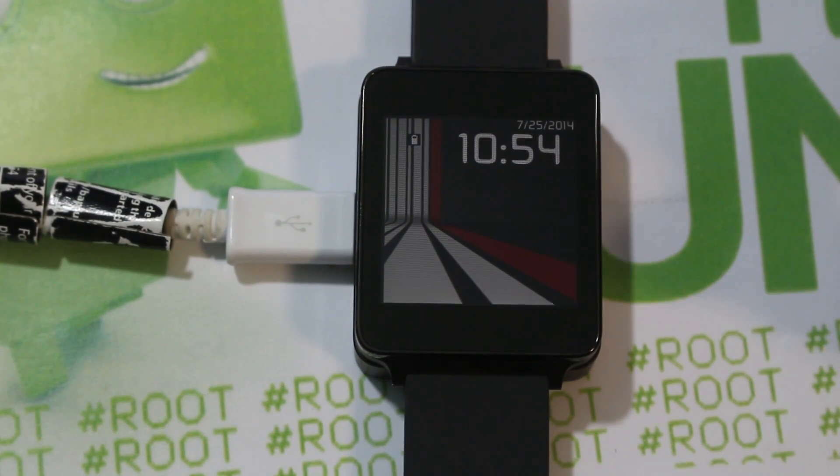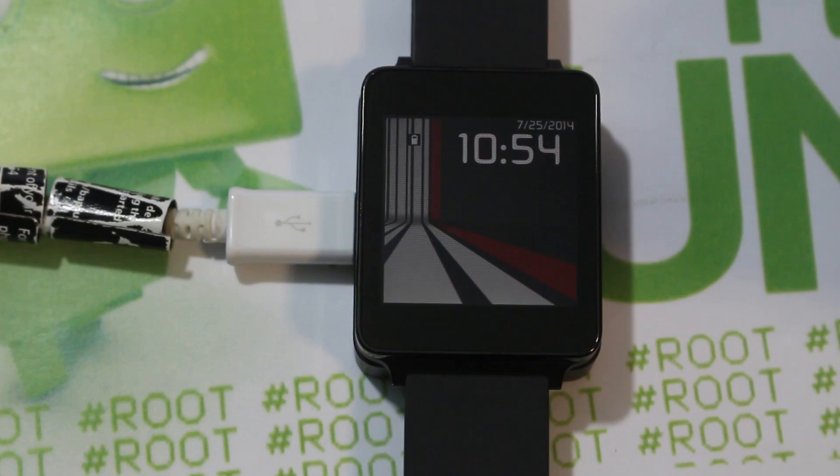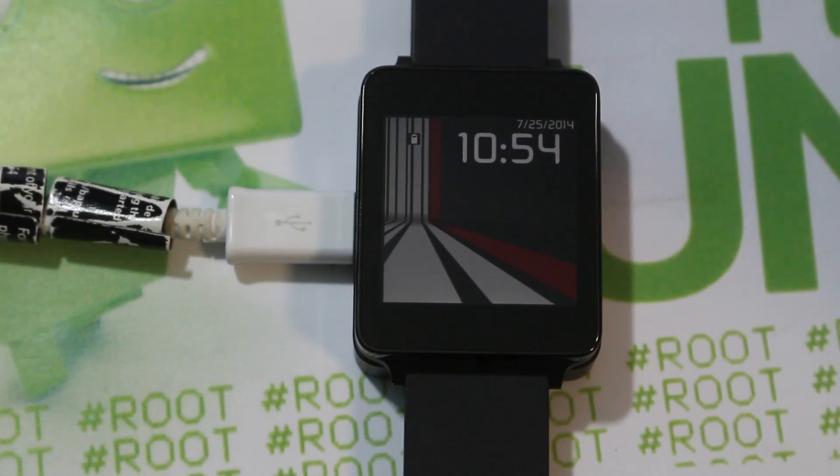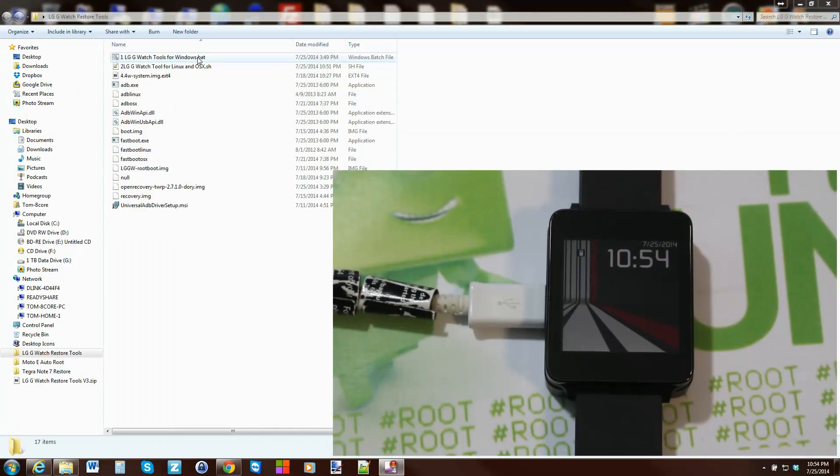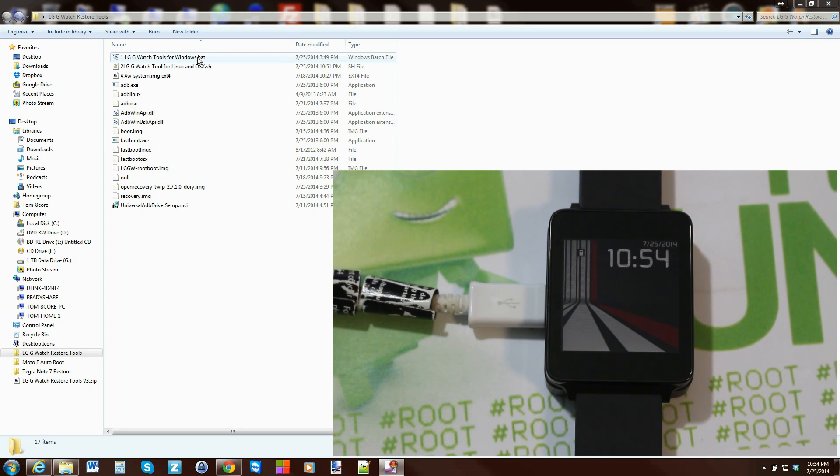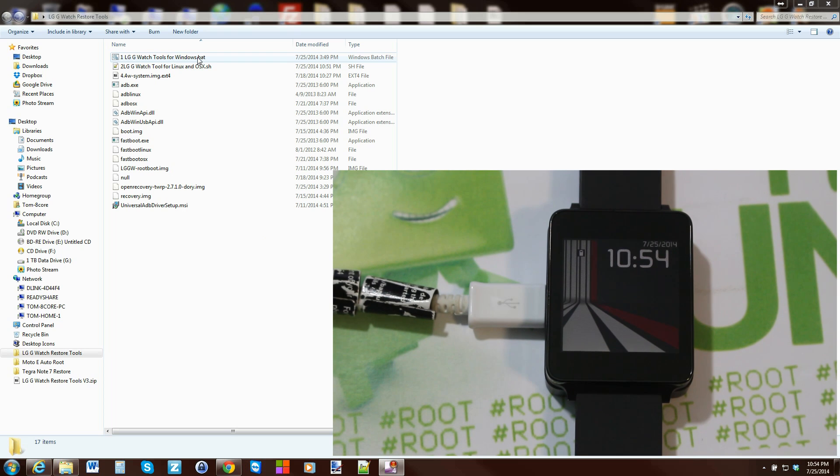This is my LG G Watch tool and it does quite a few things. If you haven't seen how to use the tool itself, I do have a video on it and I'll link you to that. I'm just going to skip through all the driver install and that kind of stuff and just show you how to use it to install TWRP recovery or Team Win Recovery Project.